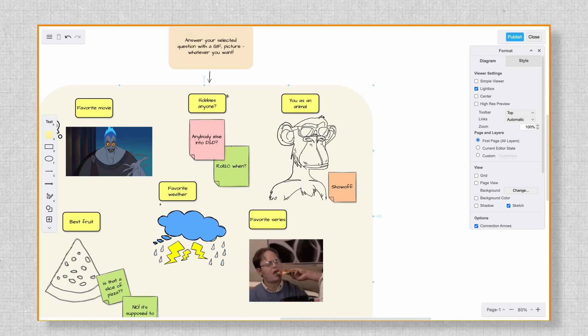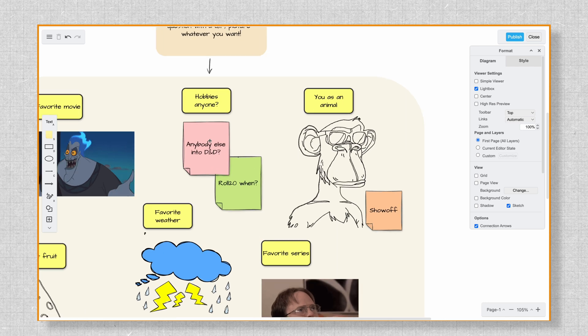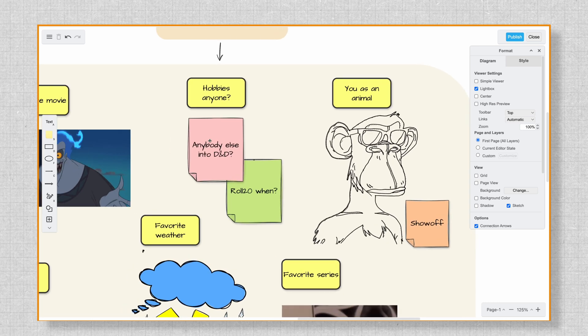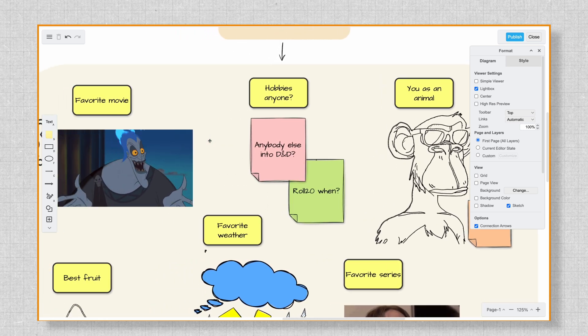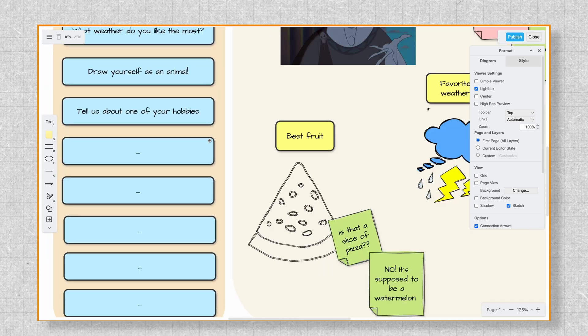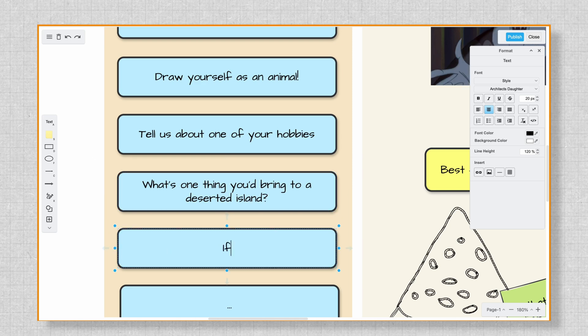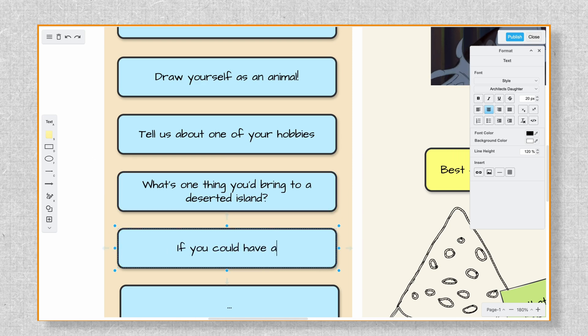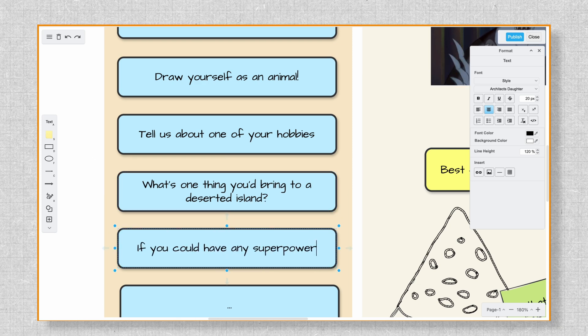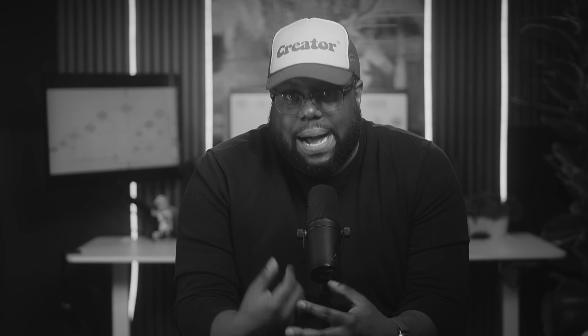To get the board ready for your team, you can customize the questions. Think about what would resonate most with your group. For example, you can ask: what's one thing that you bring to a design order? Or, if you could have one superpower, what would it be? Once your questions are set, use layers to organize your board.